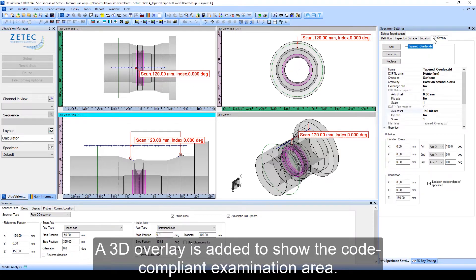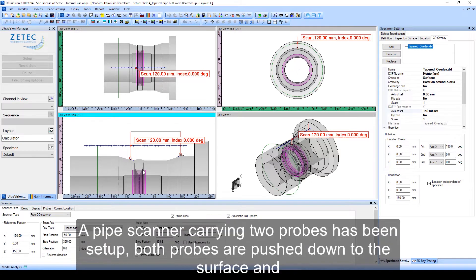A 3D overlay is added to show the code compliant examination area.